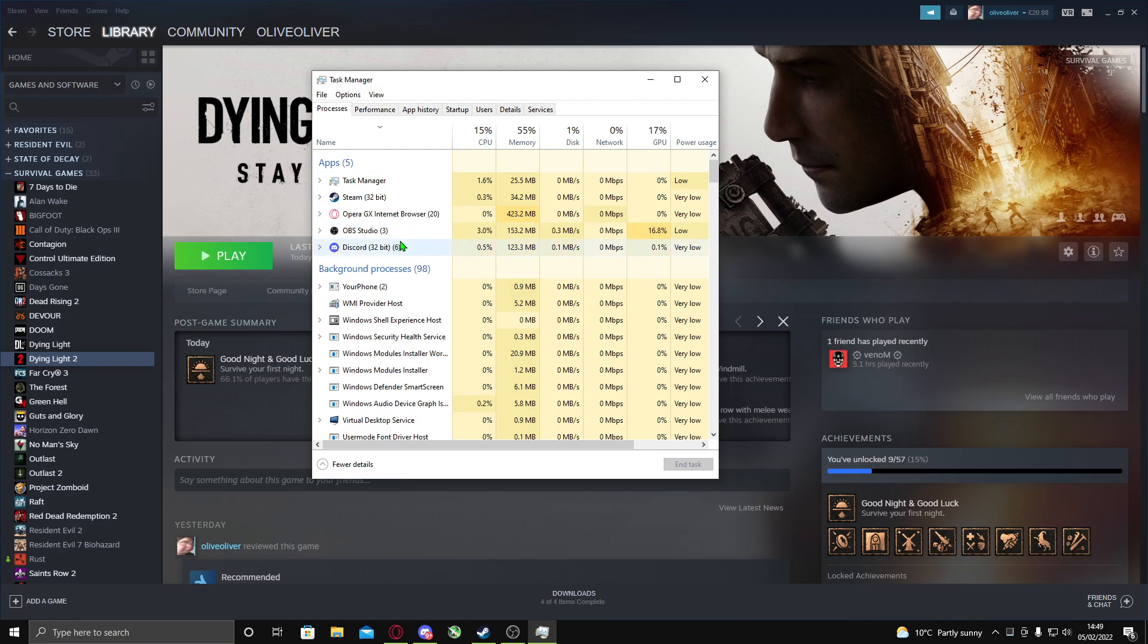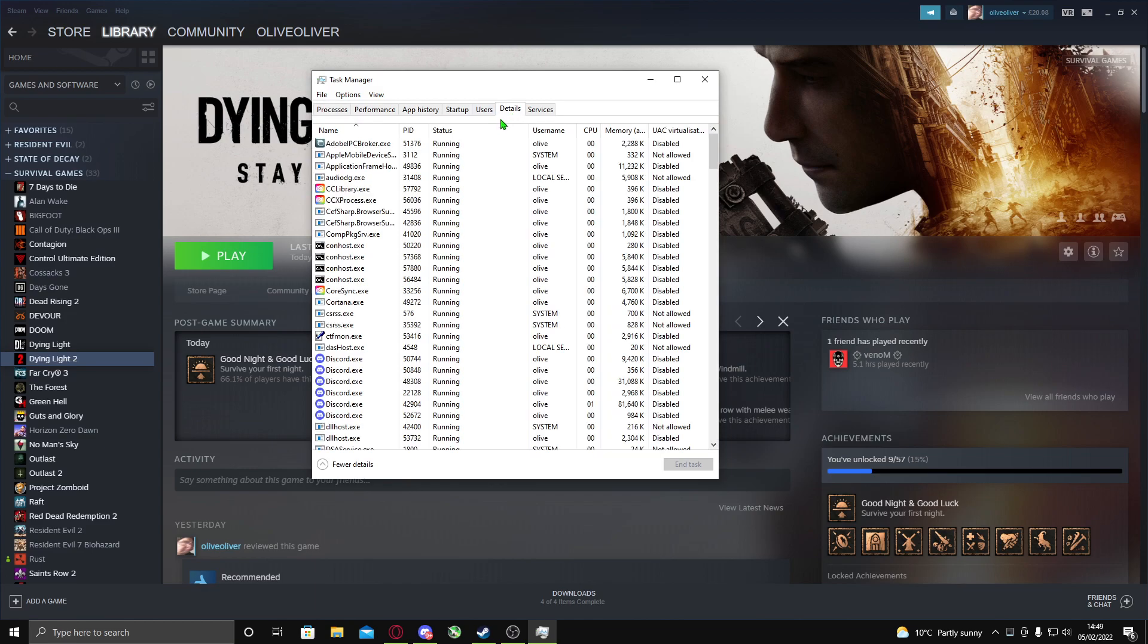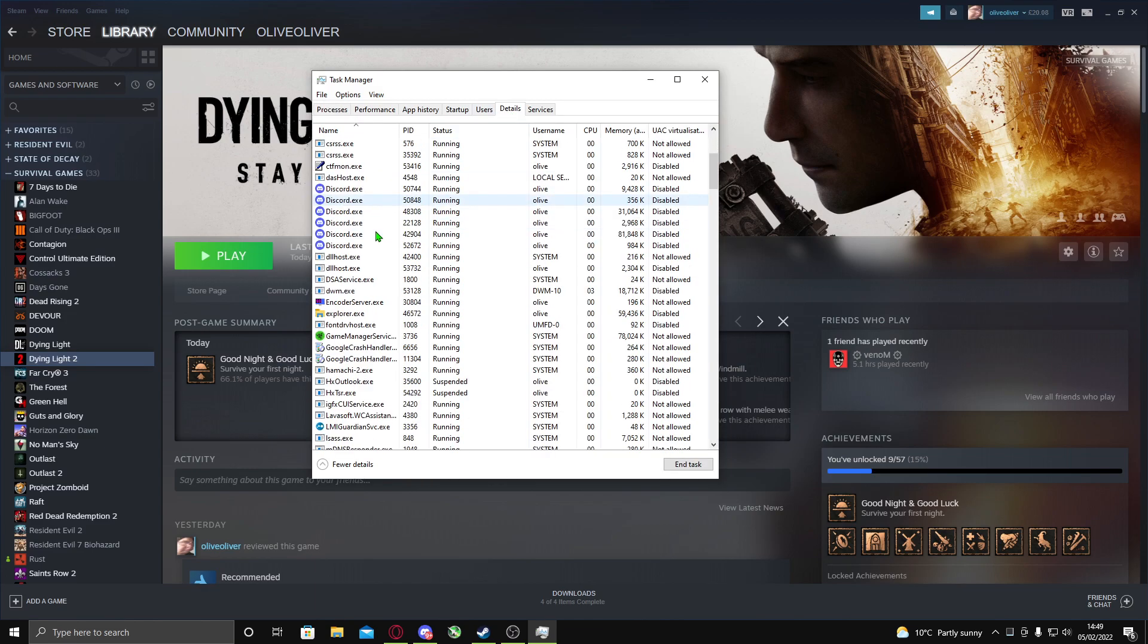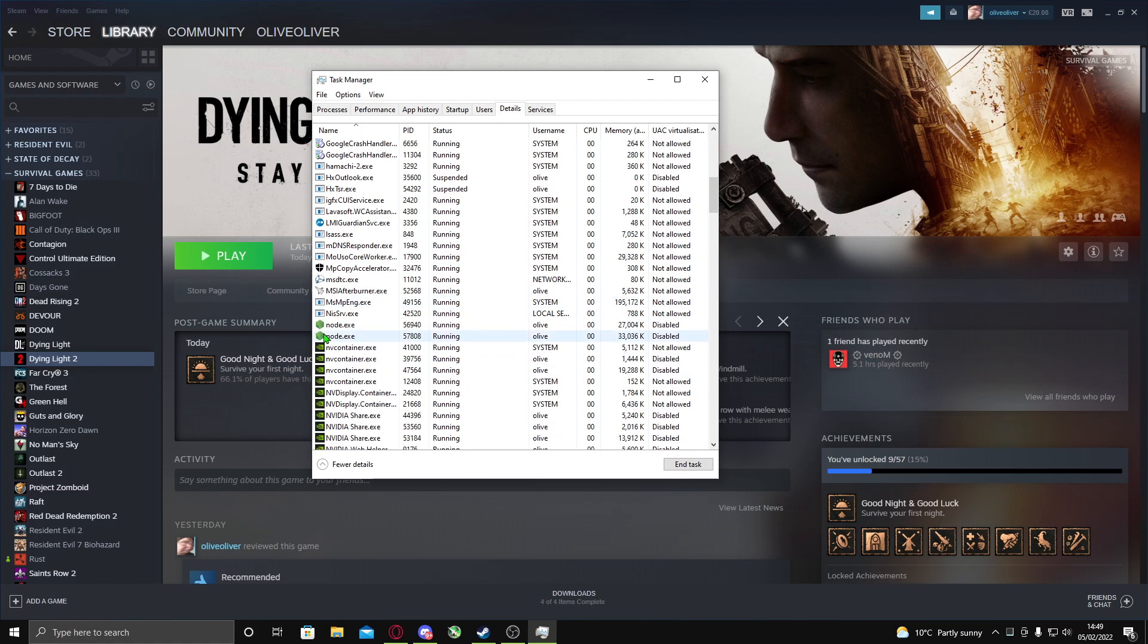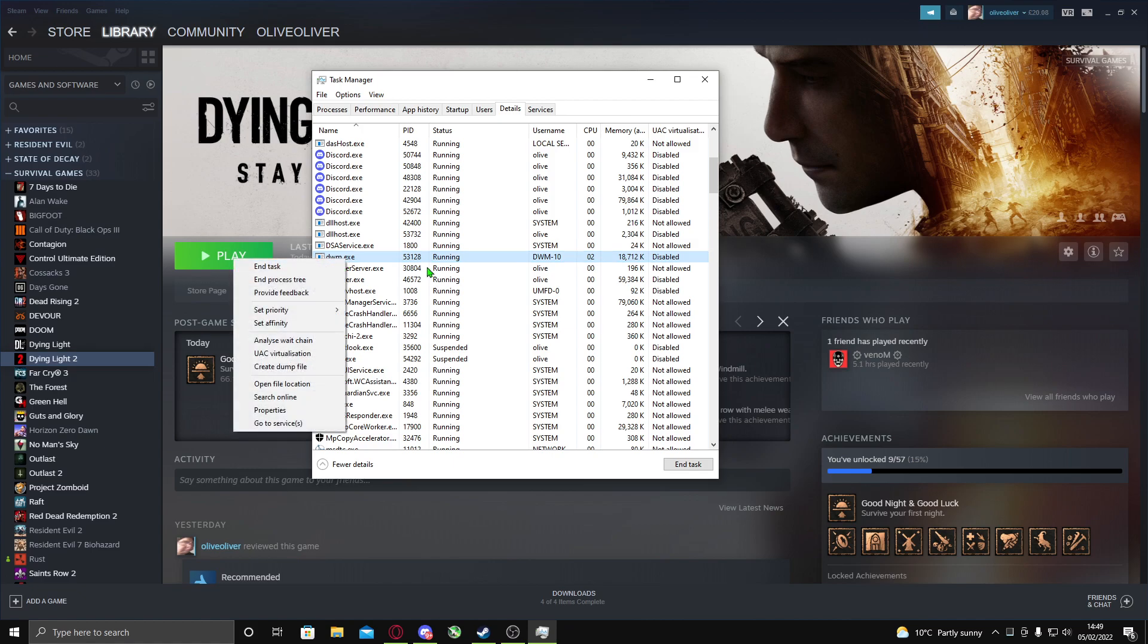Once you're on Task Manager and you have the game launched, go to Details. On Details, you want to find - let's say I have Dying Light open - let's say this is Dying Light here, dwm.exe, let's just say.